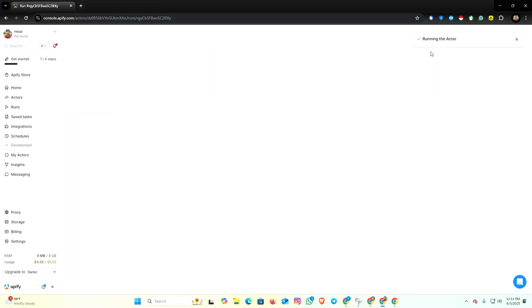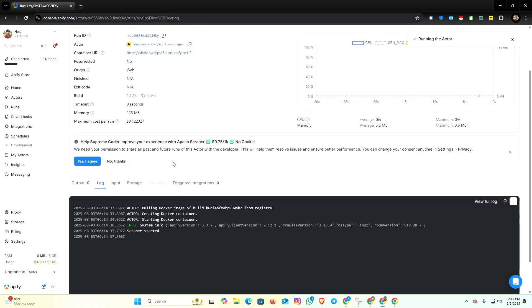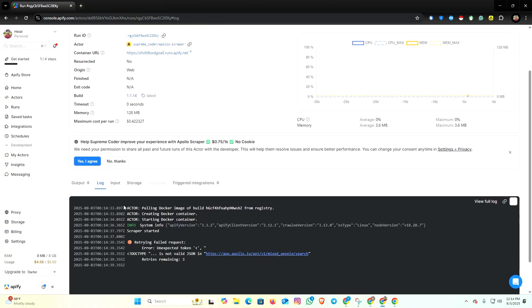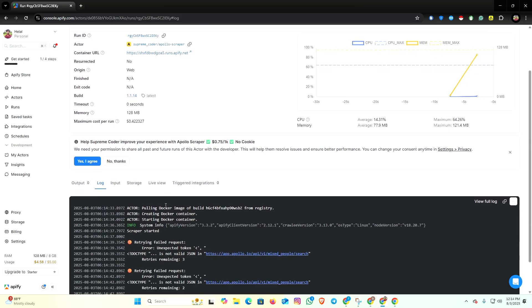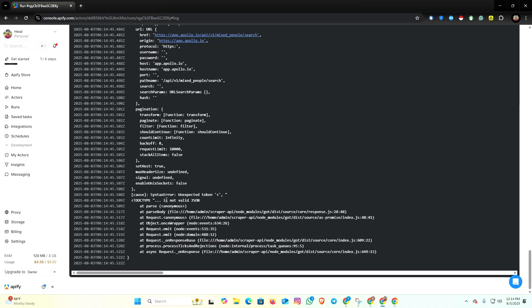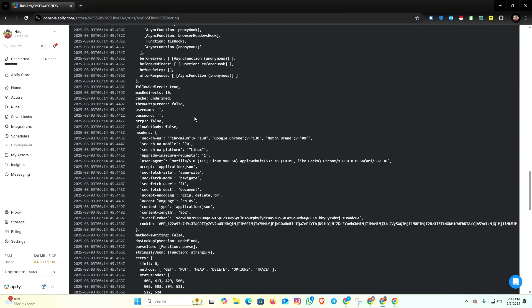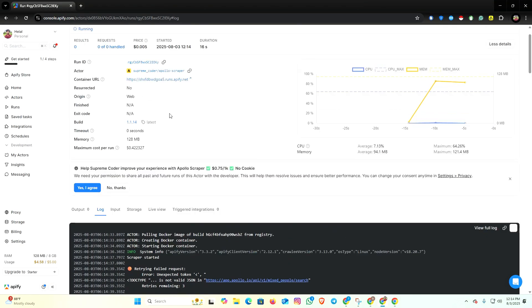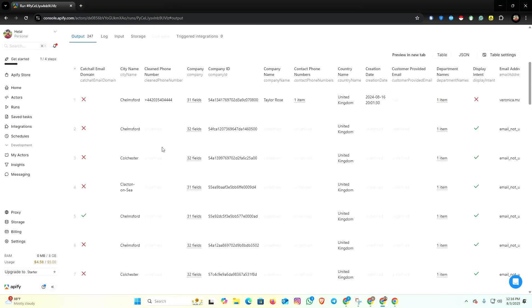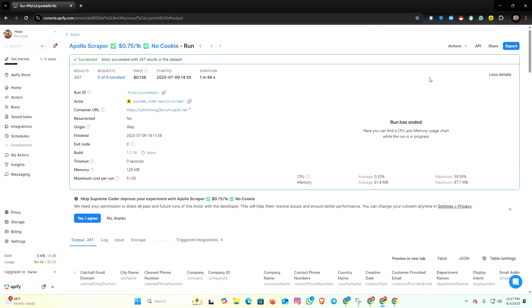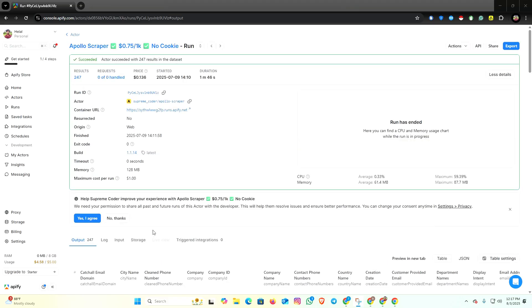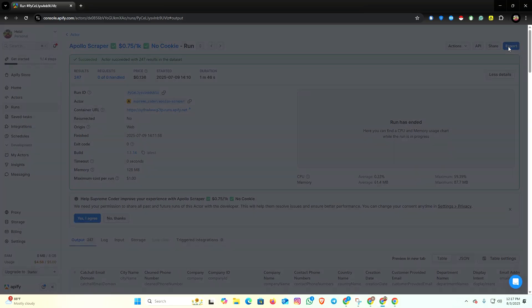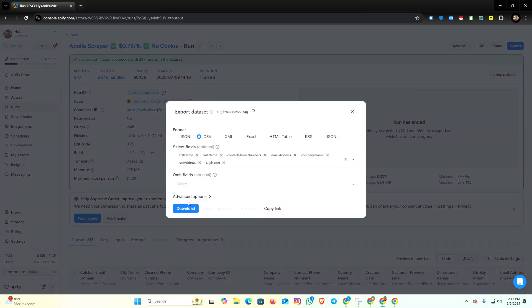Now you can see this tool starts scraping the data one by one, page by page. If I click on the output, you can see I already started scraping the data.